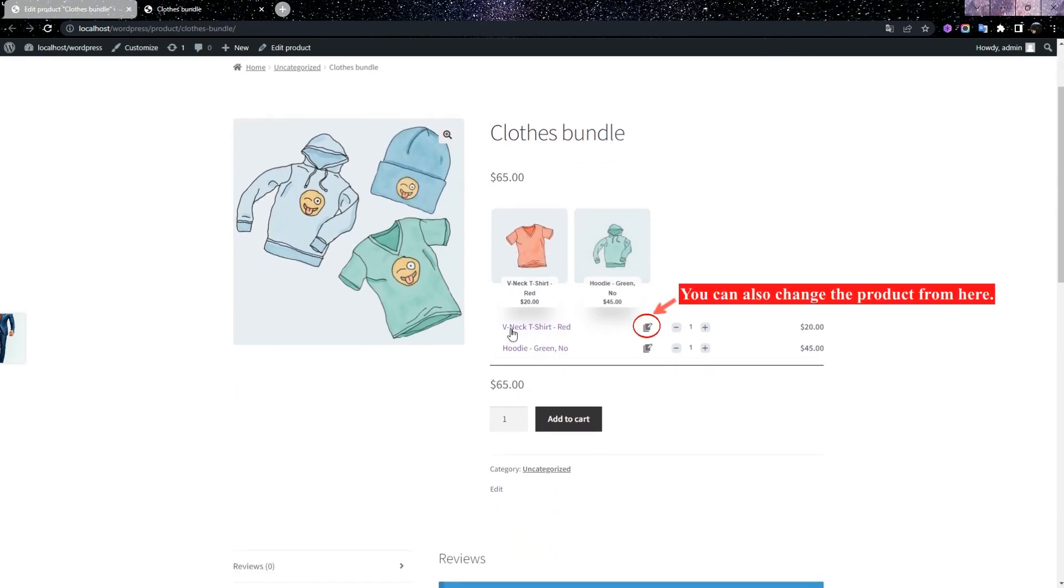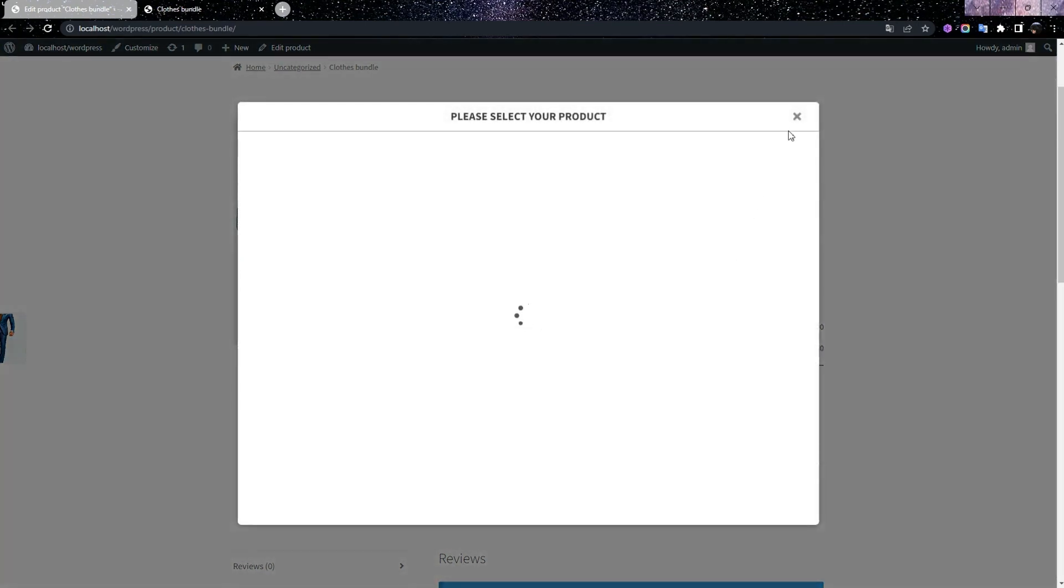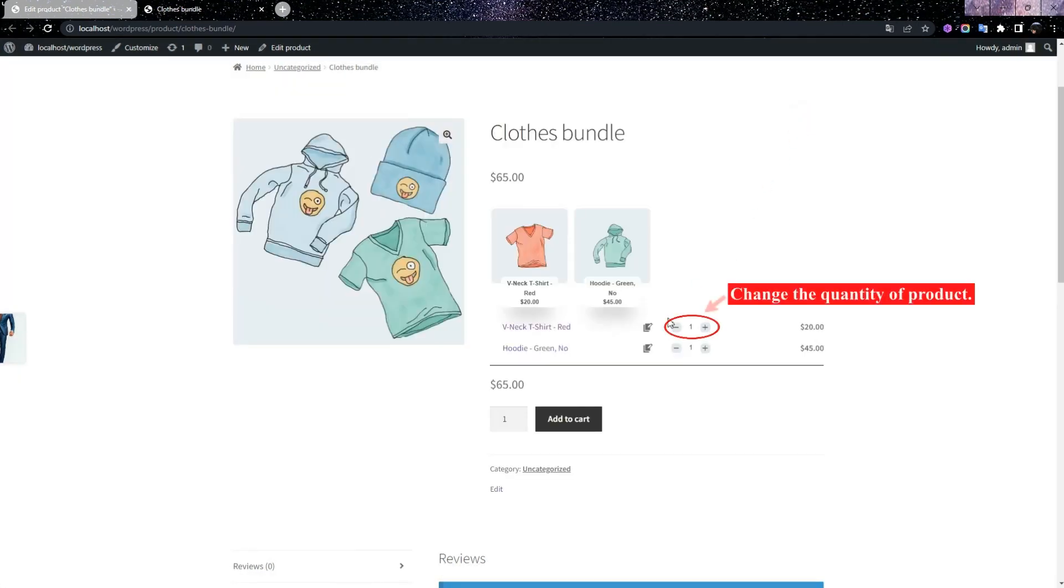In the product list, you can change the product by clicking the Change icon, and also you can specify the product quantity.